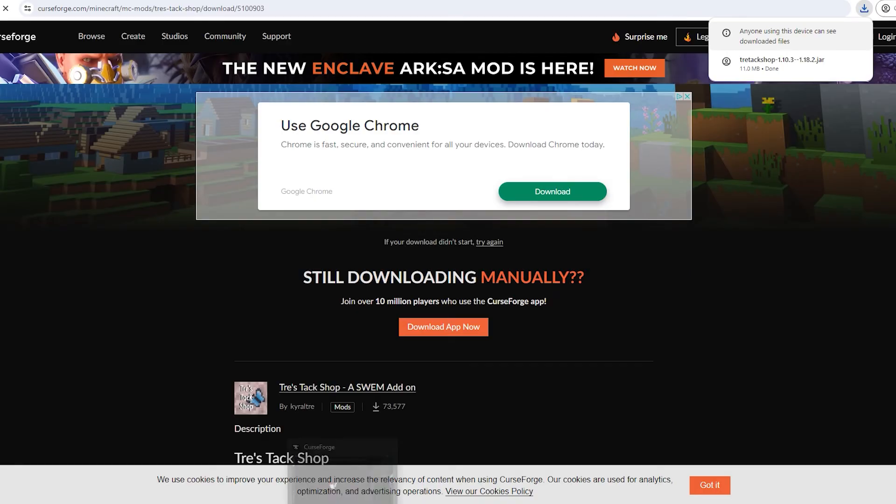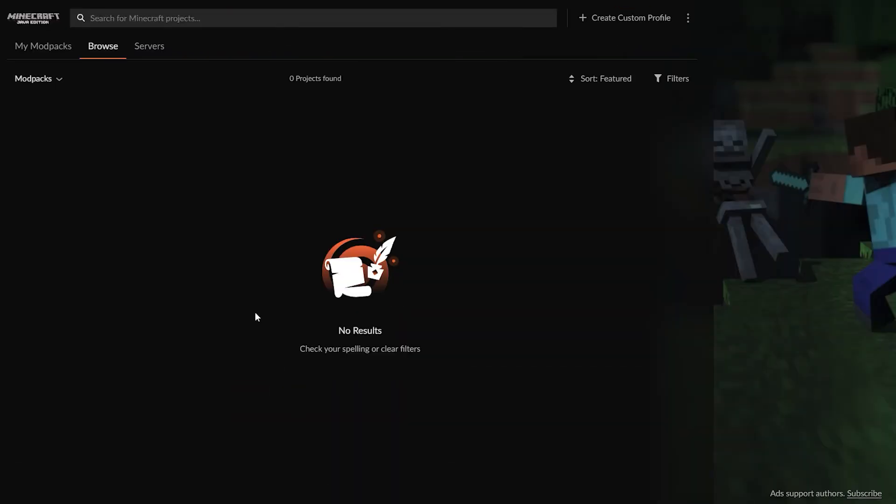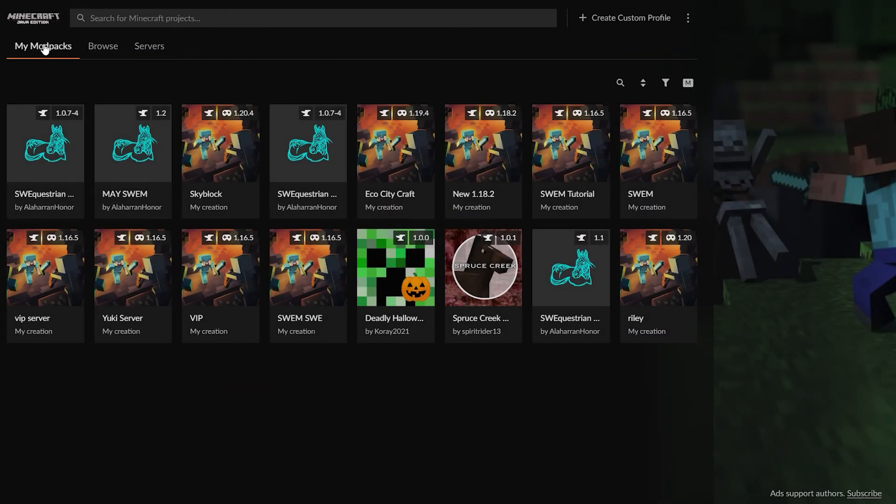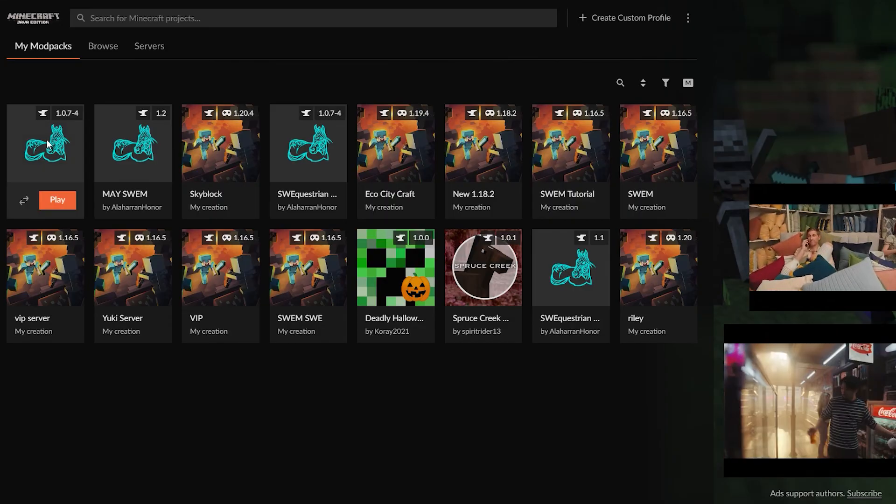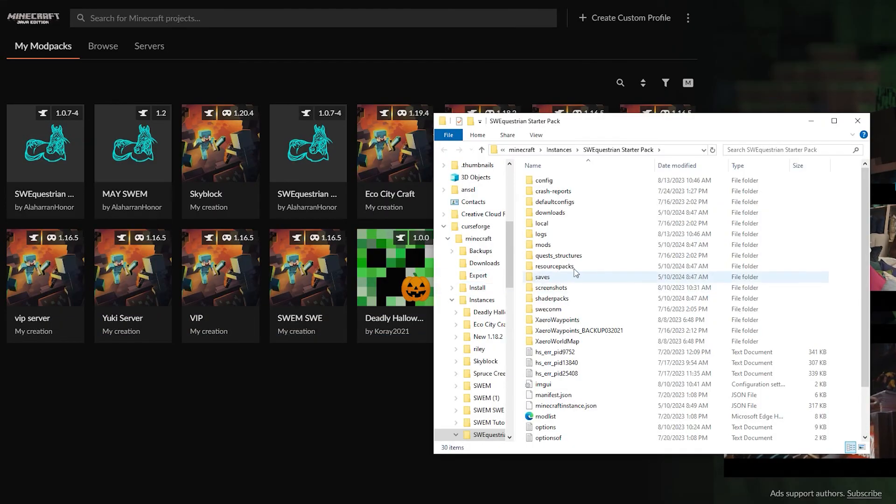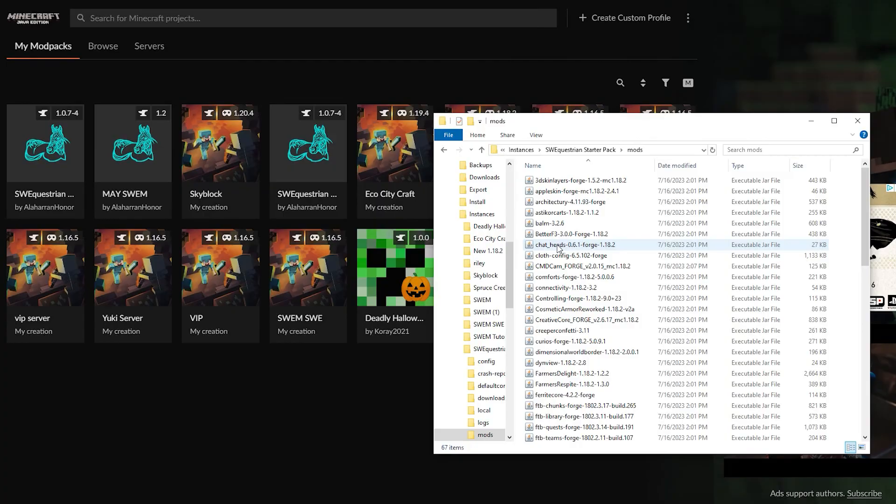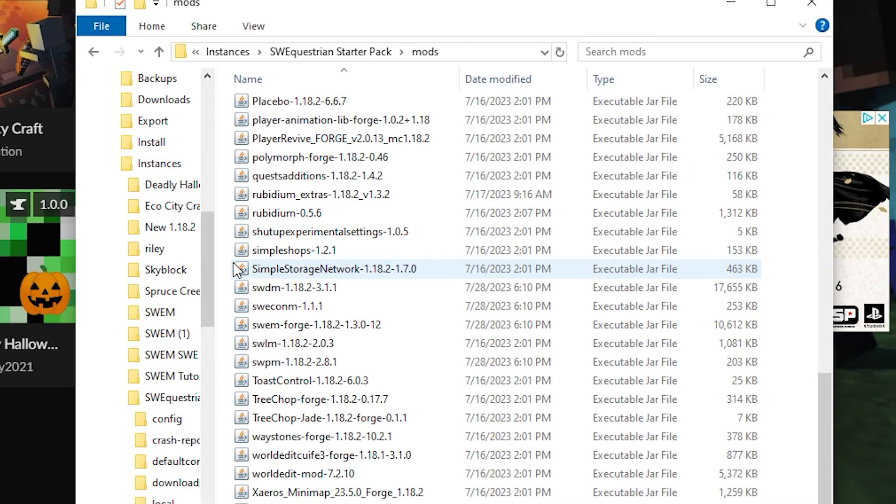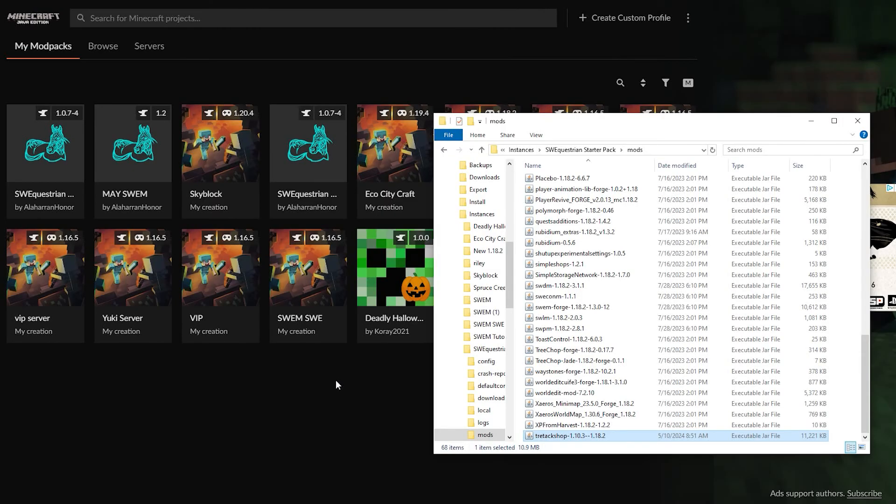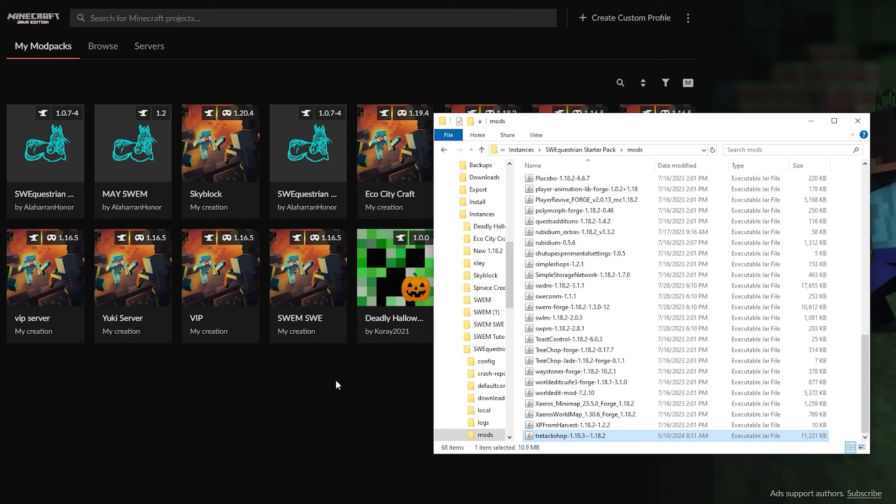You're going to go back to CurseForge. Go to your mod packs and then once you open up the file you're going to go to mods and drag the new mod into your mods folder. And please be sure to make sure that the versions match otherwise your world will keep crashing and it will be very annoying.